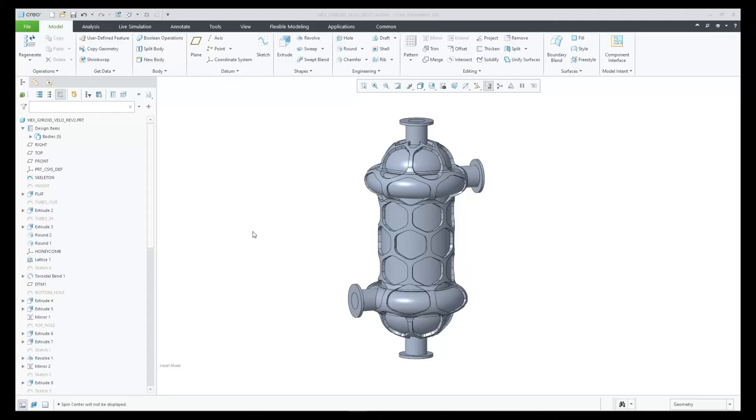In CREO 9.0, we now support lattice geometry within CREO flow analysis. In previous releases, we ignored these bodies.